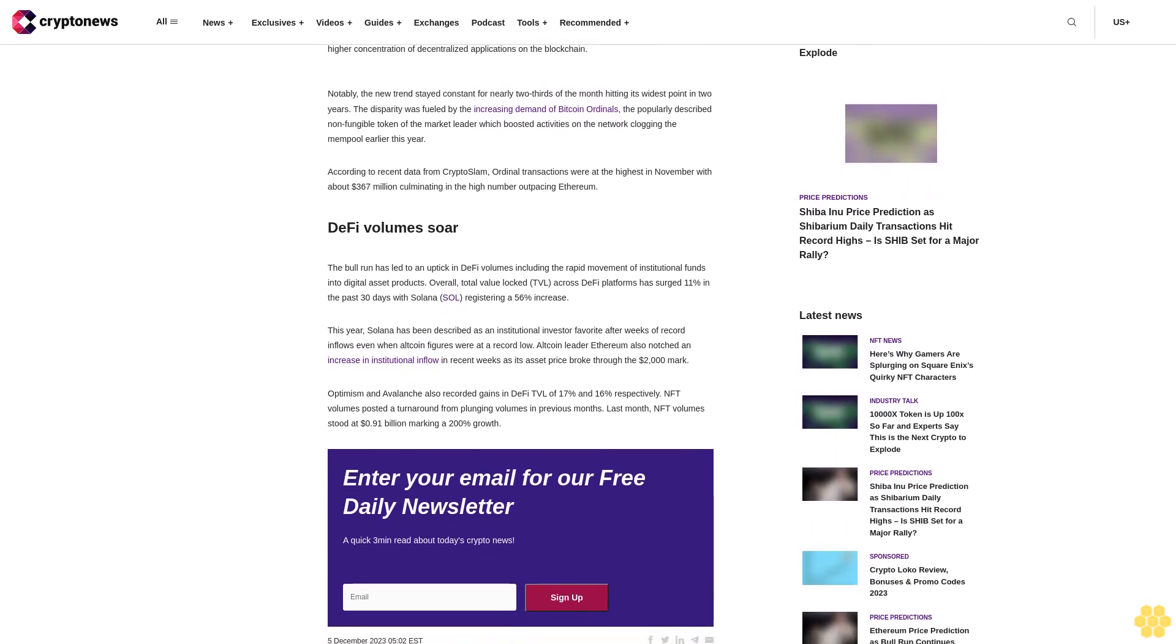Notably, the new trend stayed constant for nearly two-thirds of the month, hitting its widest point in two years. The disparity was fueled by the increasing demand of Bitcoin ordinals, the popularly described non-fungible tokens of the market leader, which boosted activities on the network, clogging the mempool earlier this year.